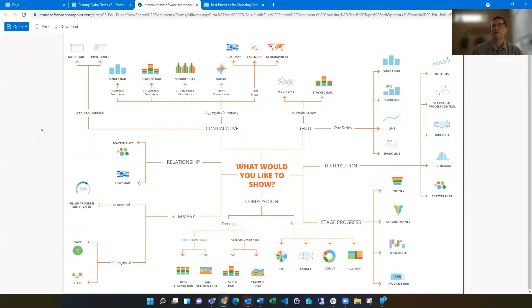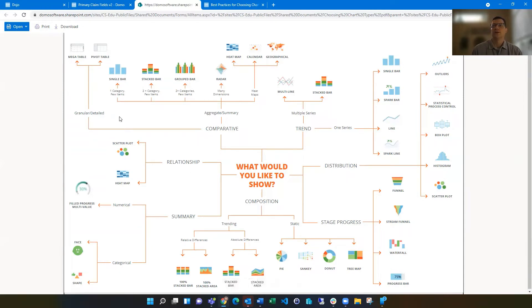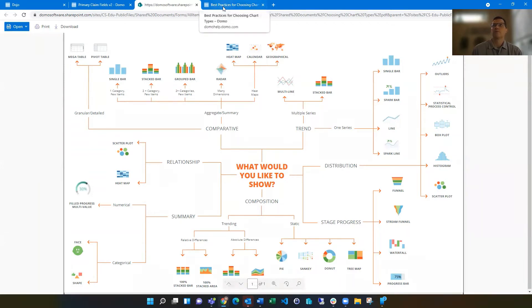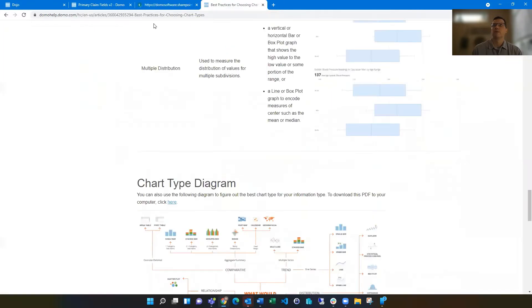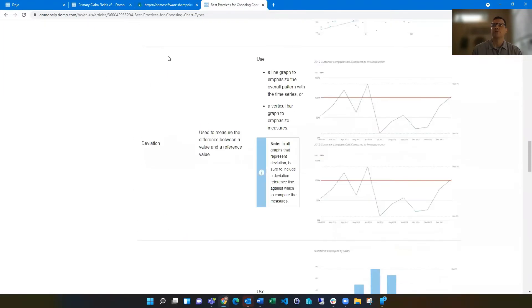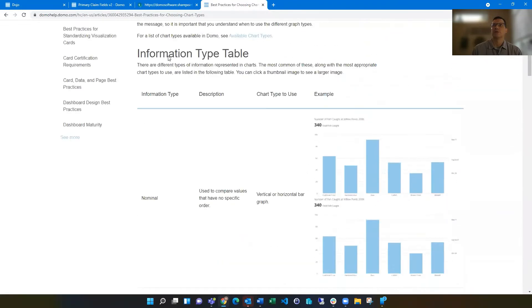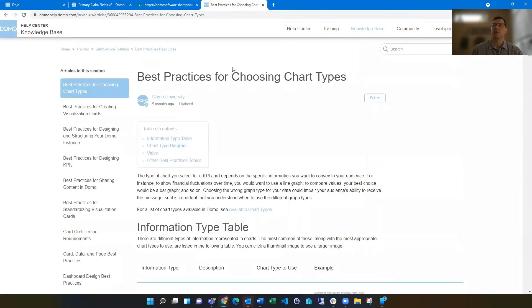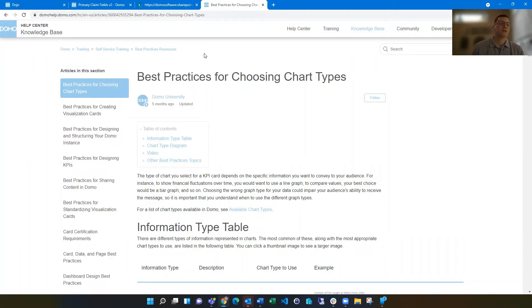Domo has a nice PDF that kind of breaks down a decision that you might want to think about. What kind of information do I have? What do I want to show? And kind of follow this little decision matrix to help you get to a card type that makes sense for your viewers. You can find this image diagram on this best practice for choosing chart types knowledge base article. I'll have a link to this in my write up for this as well.